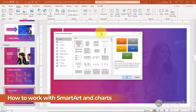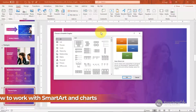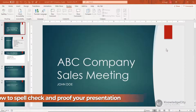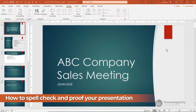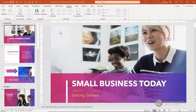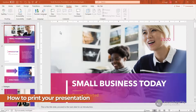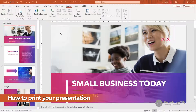By the end of this course you'll also learn how to spell check and proof your presentation, and you'll be familiar with how to print your presentation including handouts and other options. Now let's get started.